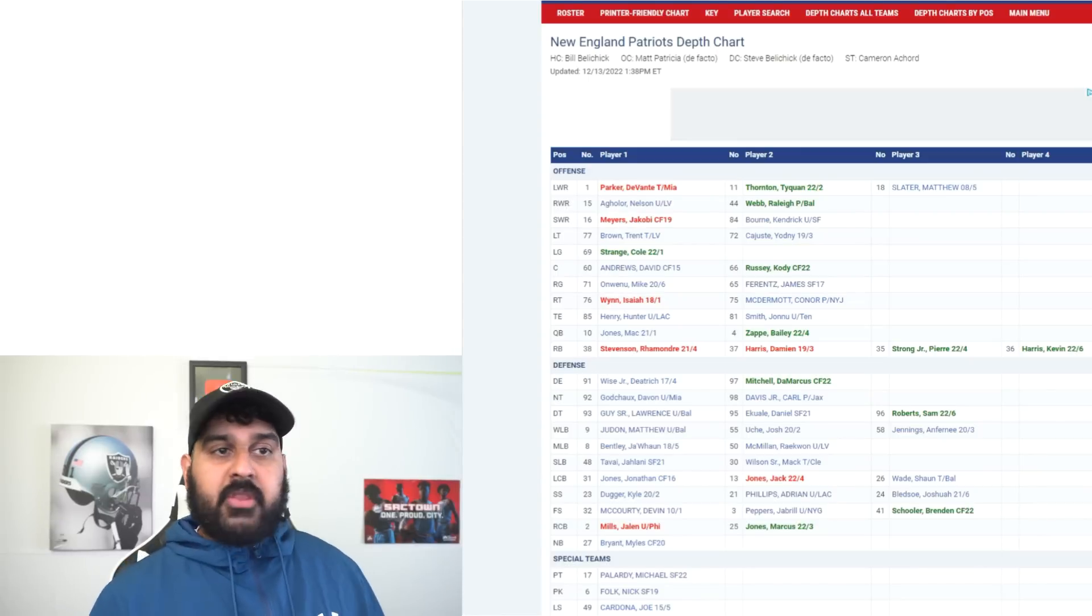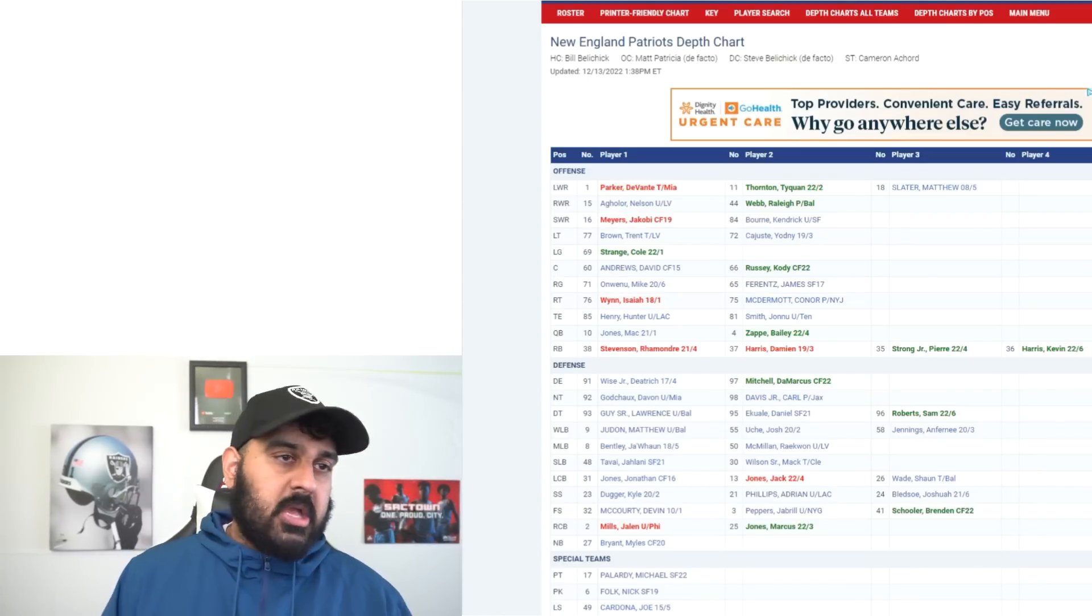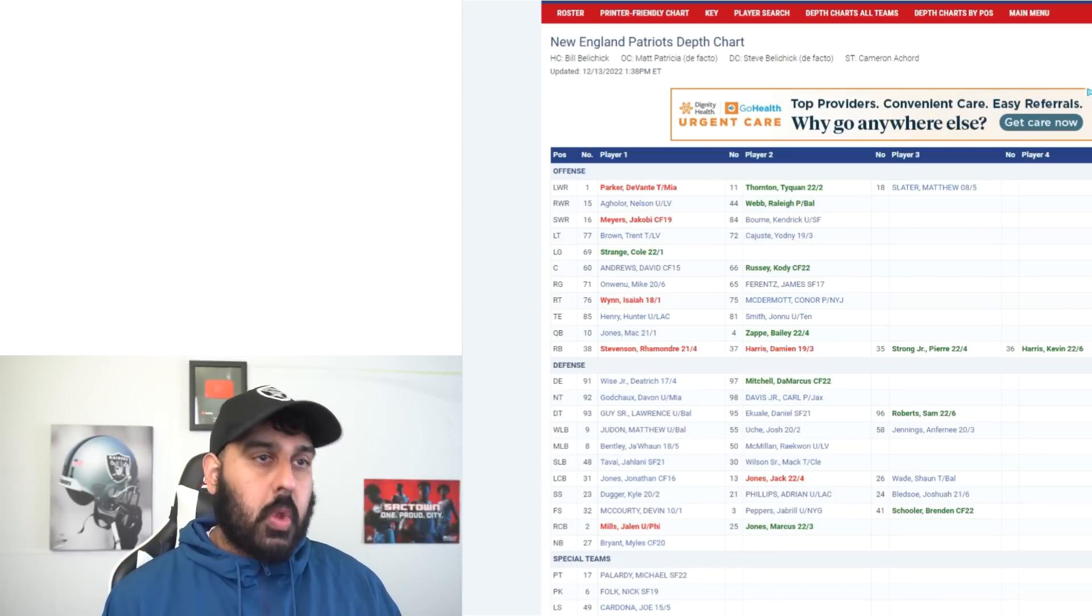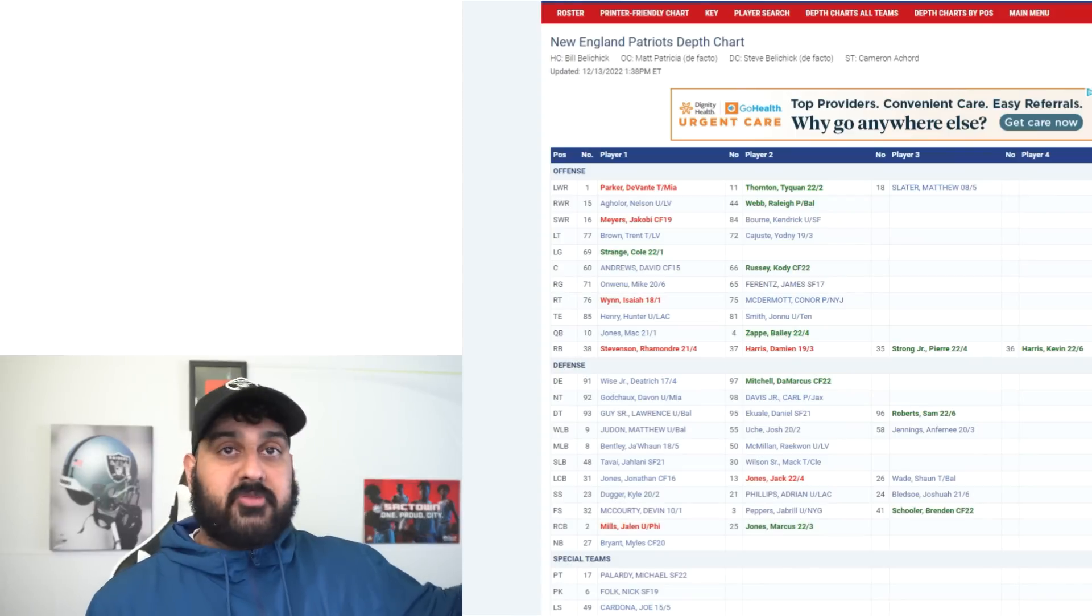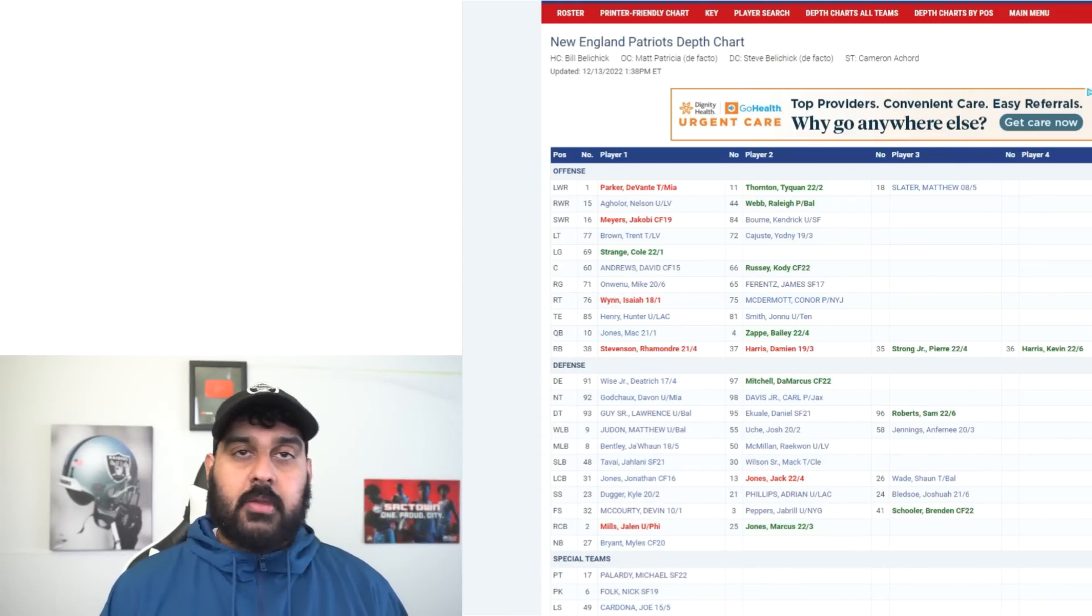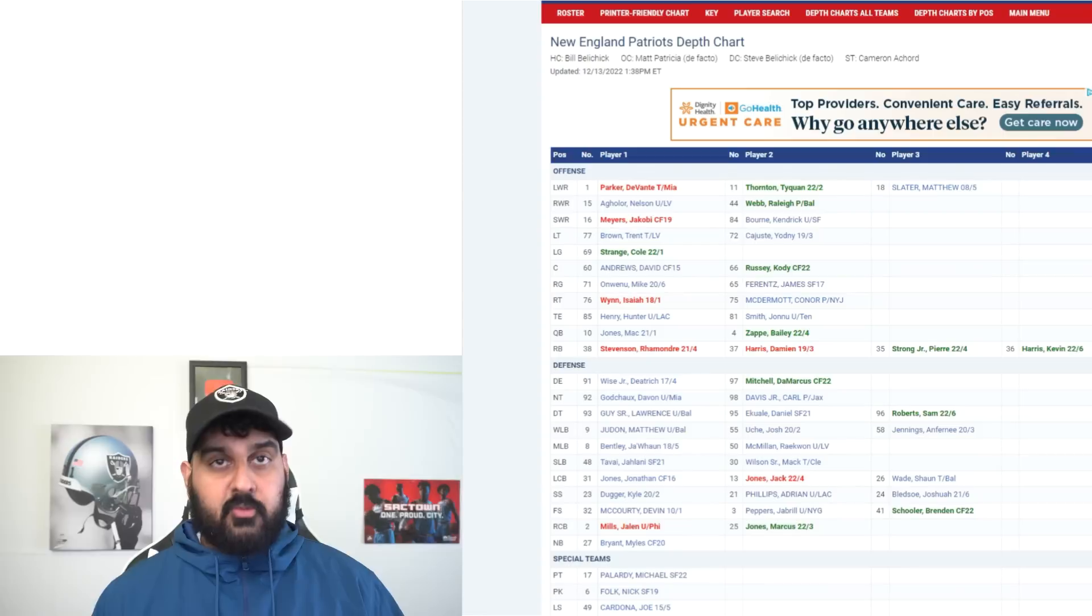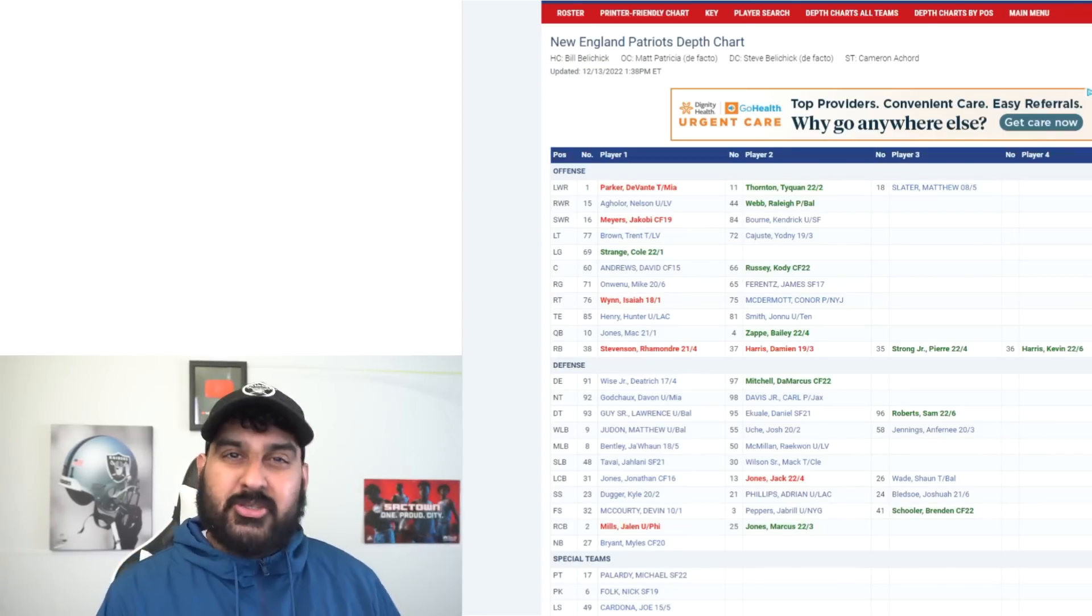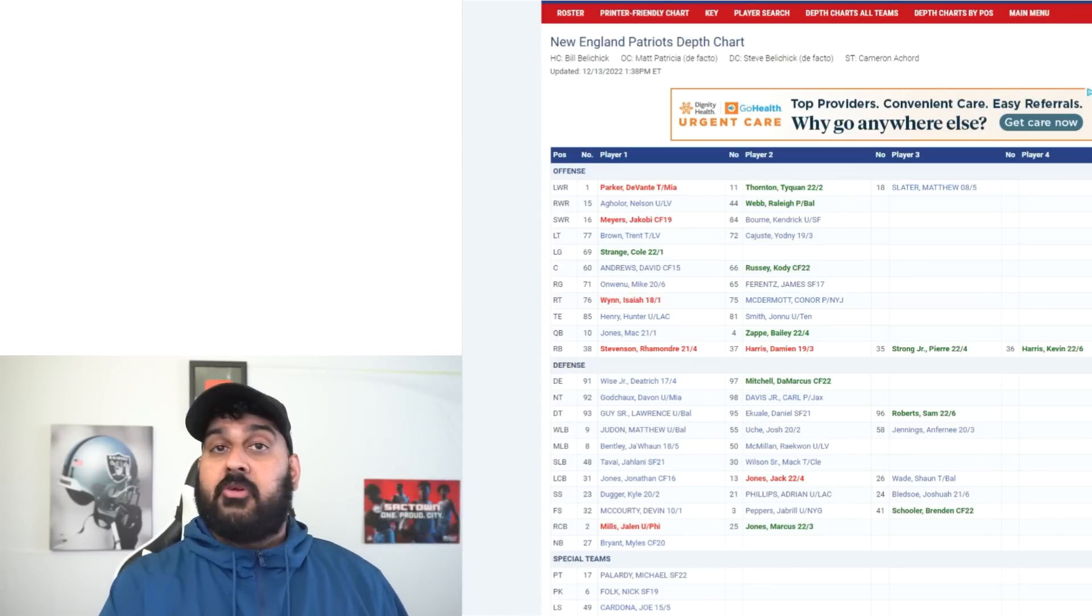Obviously Josh Daniels knows Mac Jones. He drafted him, really handpicked him to be the guy of the future, and then Josh Daniels left the Patriots and came to the Raiders. Even then the receivers for the Patriots are banged up. I think it's going to really come down to the Raiders offensive line versus their defensive line and Raiders defensive line versus their offensive line.